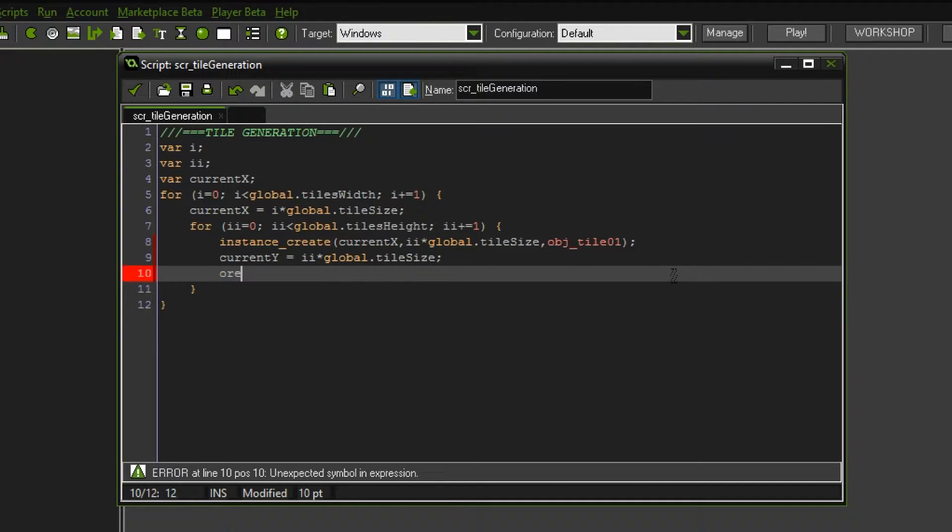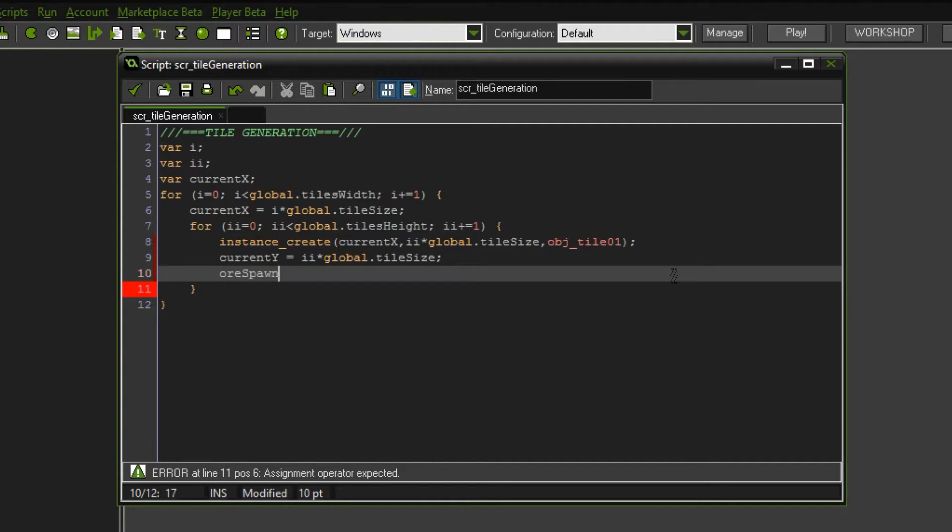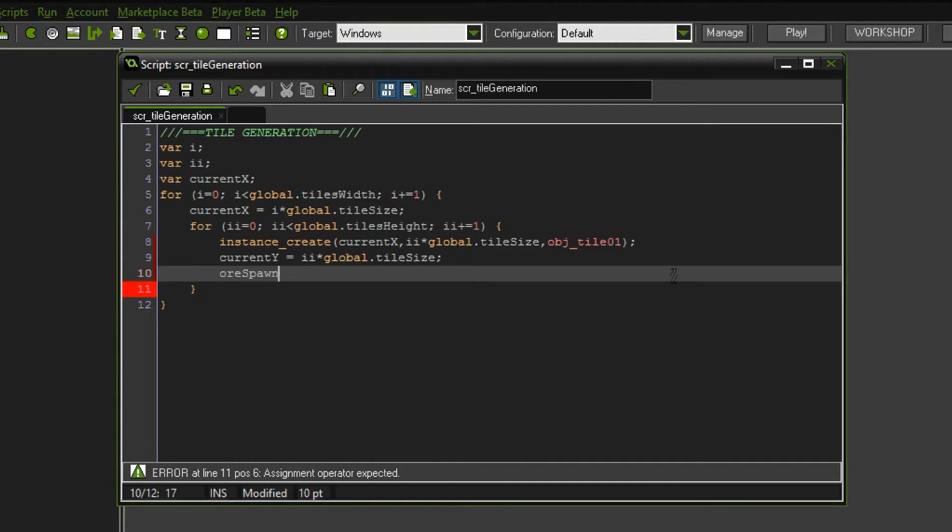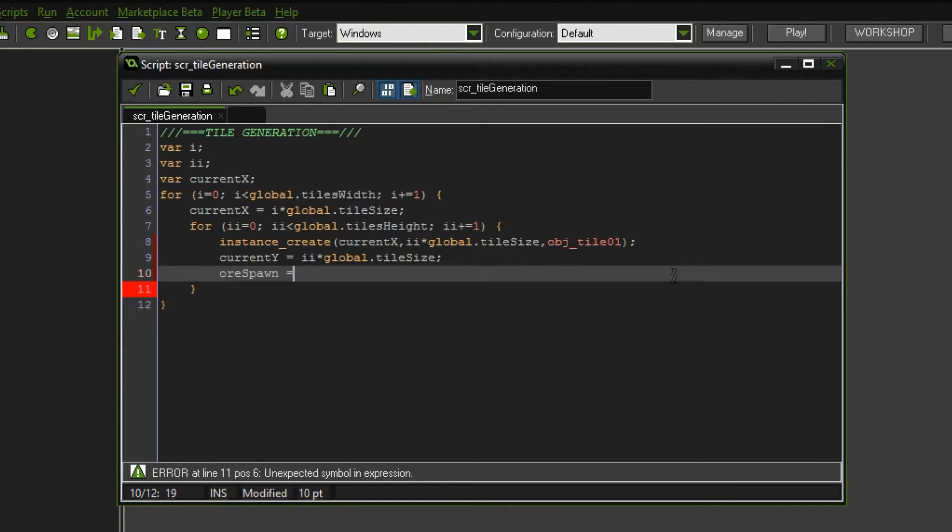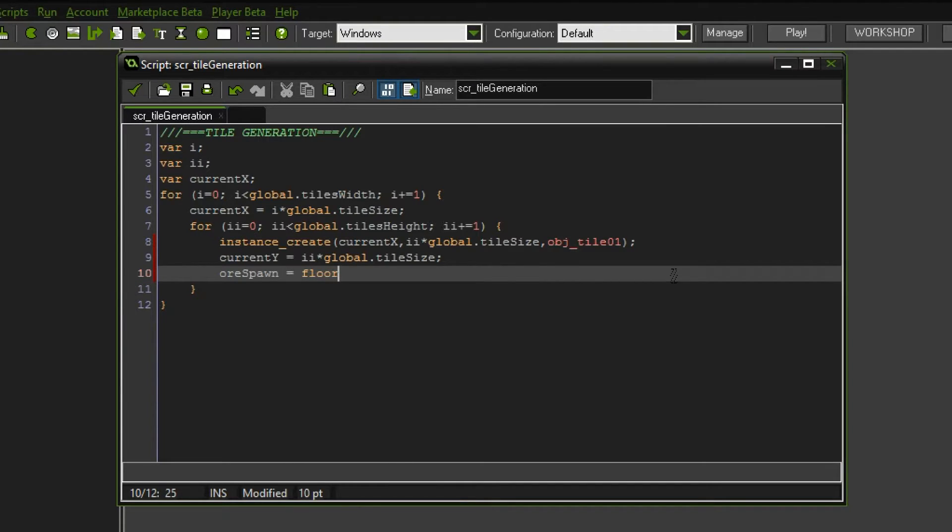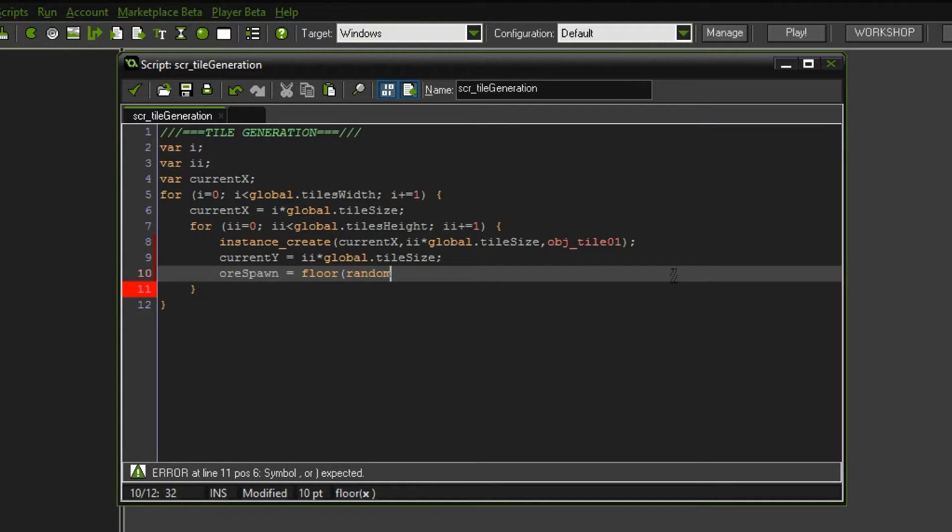We're also gonna define another variable which is the ore spawns. So we are adding to the tile generation to get some ore in the mix. It's still gonna be very simple and just random. The ore spawns is gonna be a random number, floor, which is a mathematical function to round down to the next number, and we're gonna choose a random number from 100.